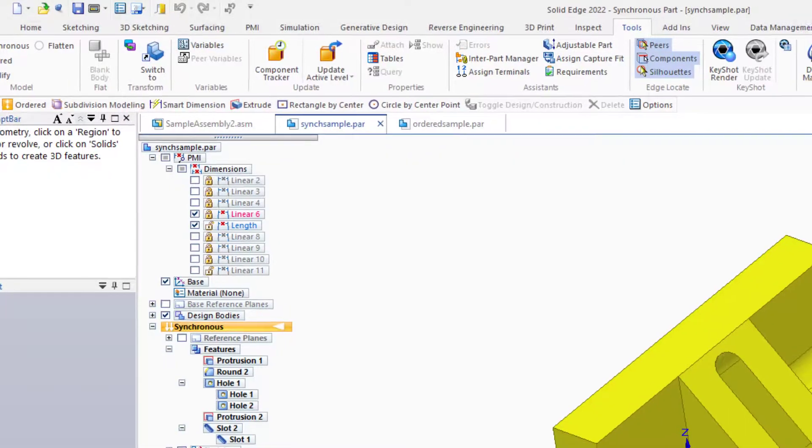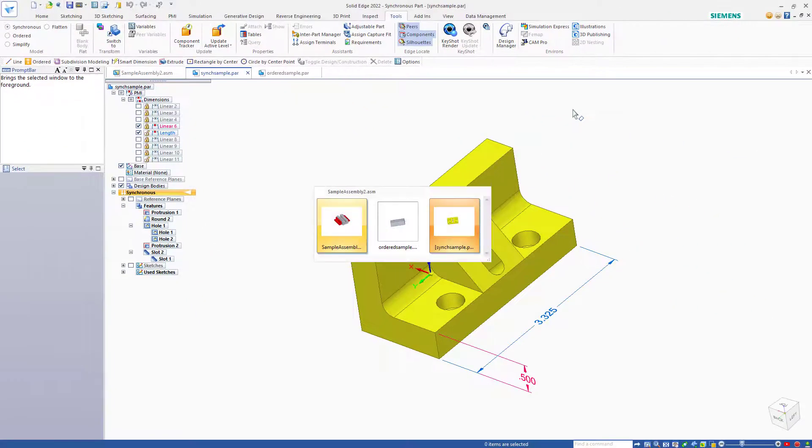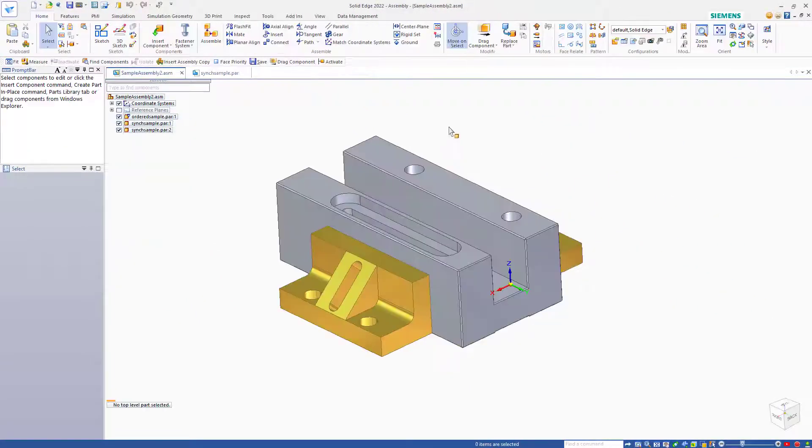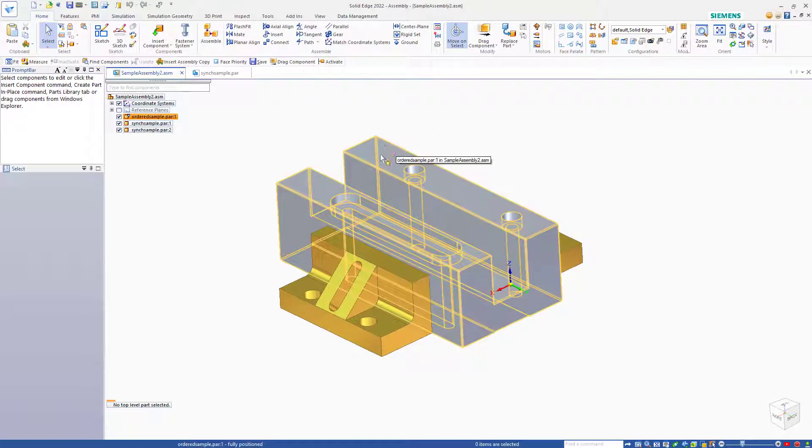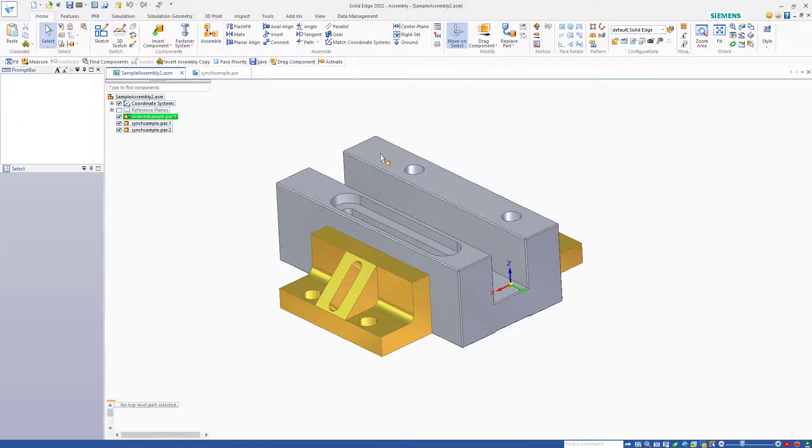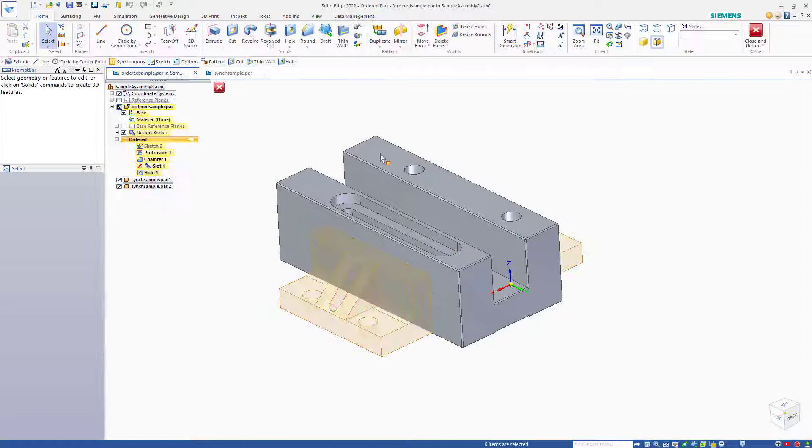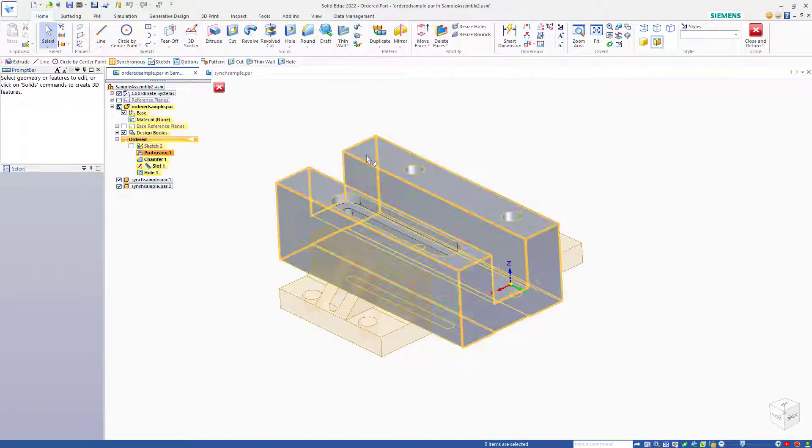We'll flip back to the assembly with control tab. And here we can make a change to the part by activating this part in place. The gray part is not open in a separate window. So when I double click it, I'm activating this part in the assembly, and I can make changes here.